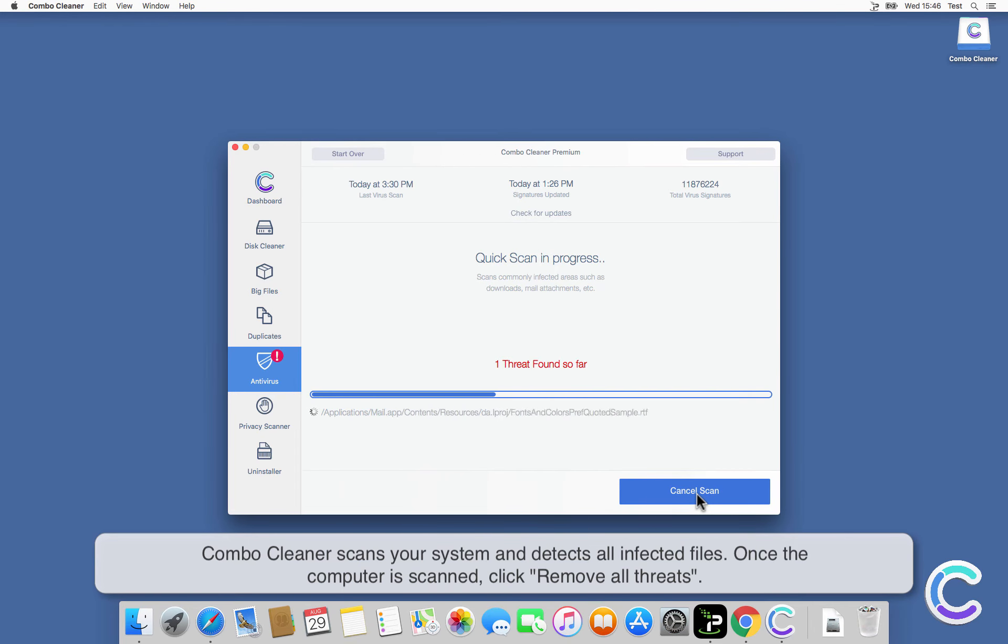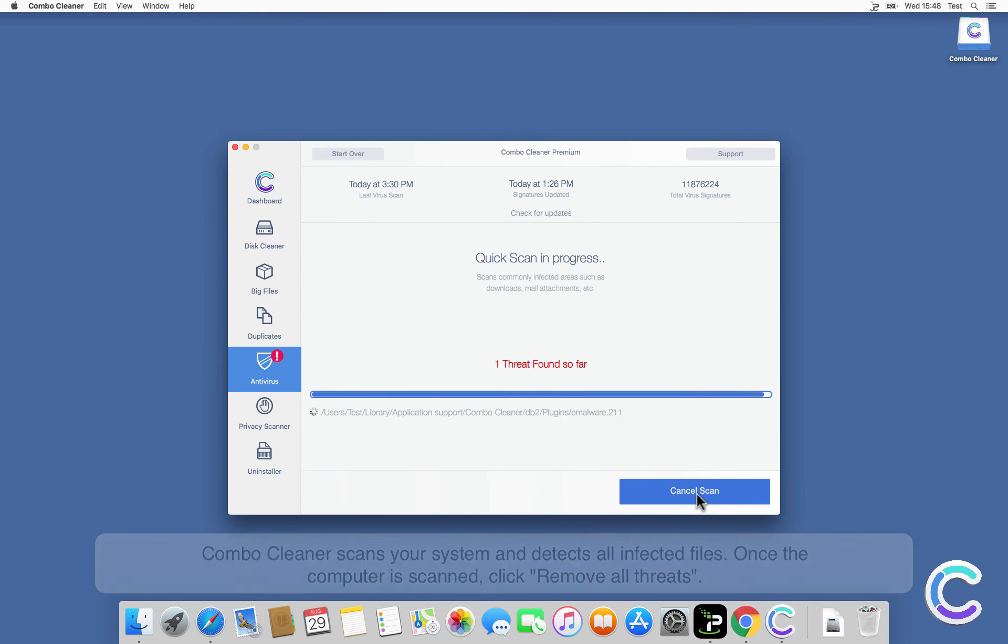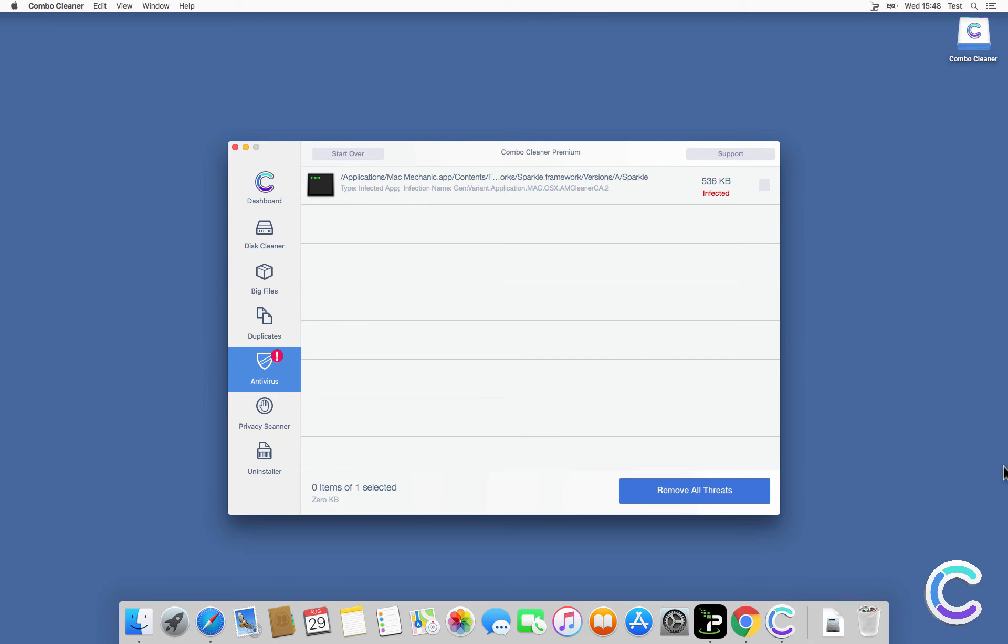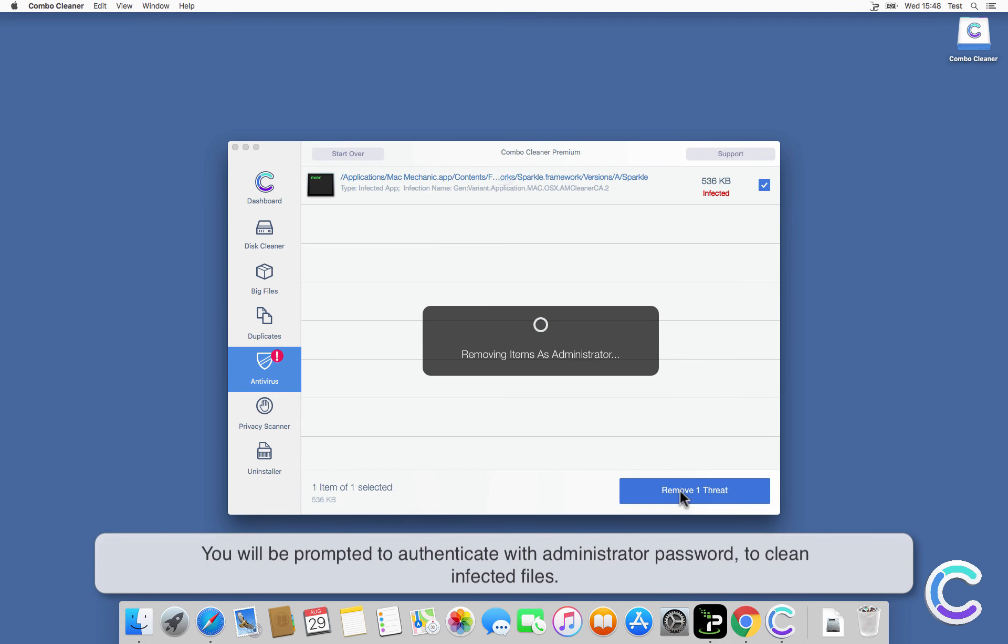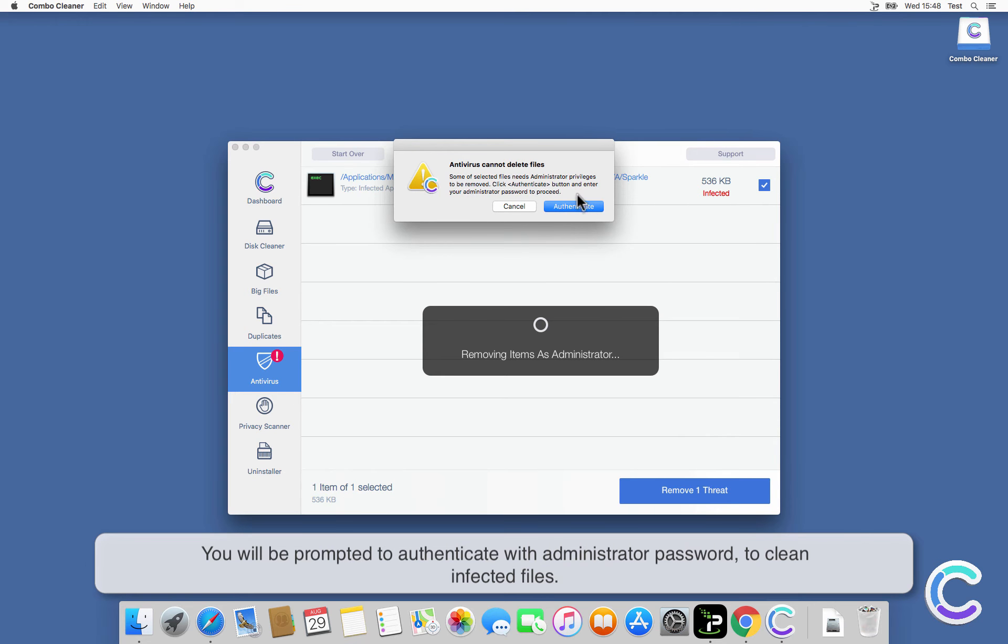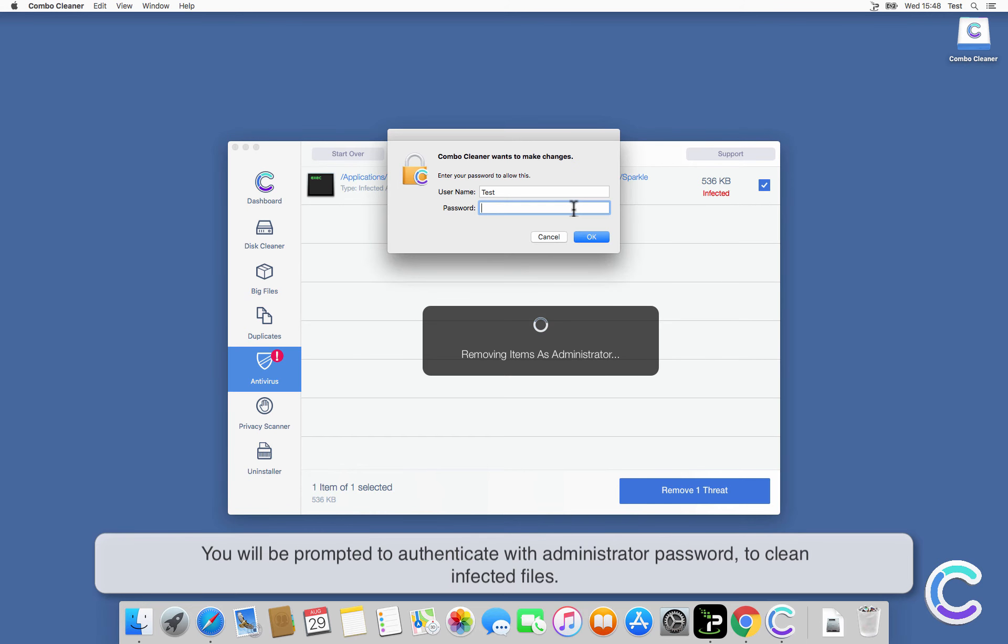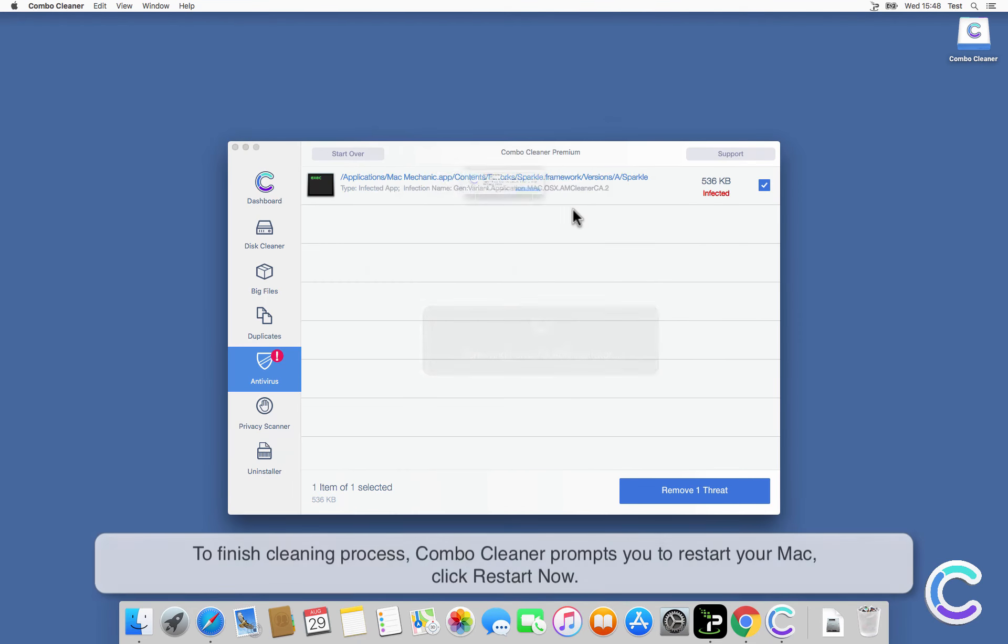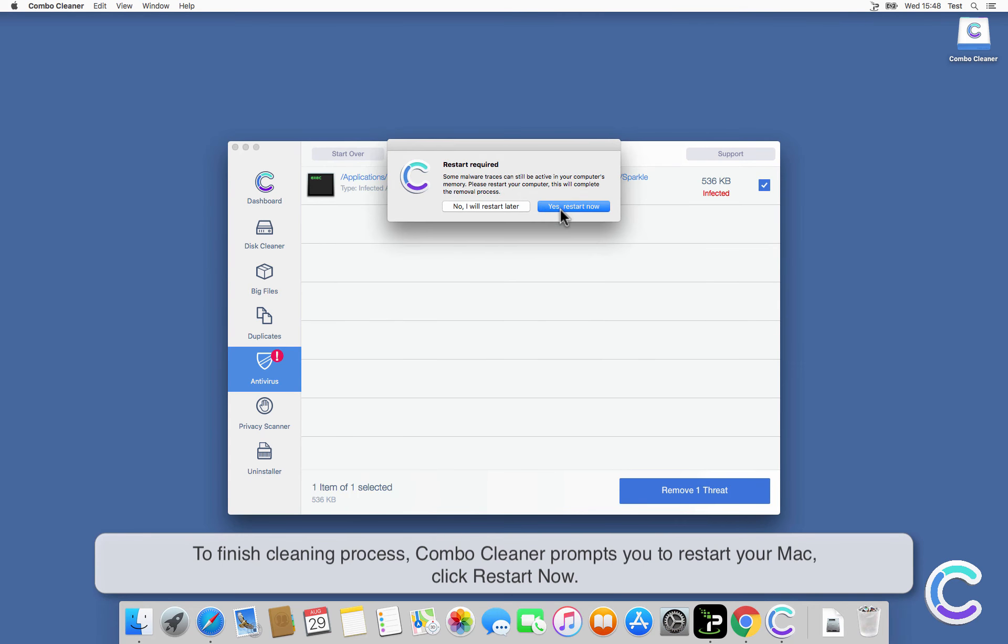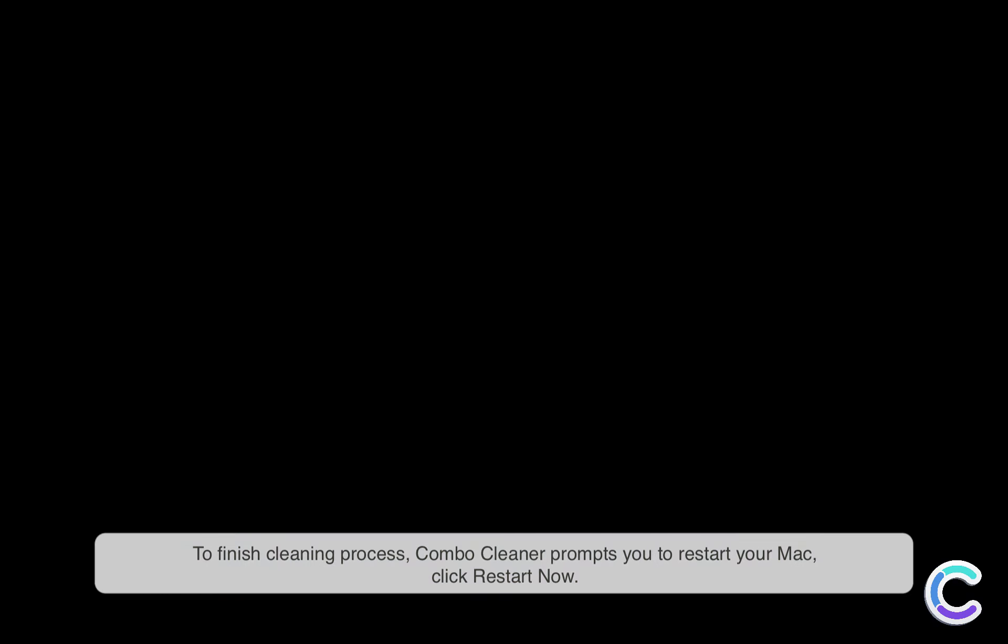Once the computer is scanned, click Remove All Threats. You will be prompted to authenticate with your administrator password to clean infected files. To finish the cleaning process, Combo Cleaner prompts you to restart your Mac. Click Restart Now.